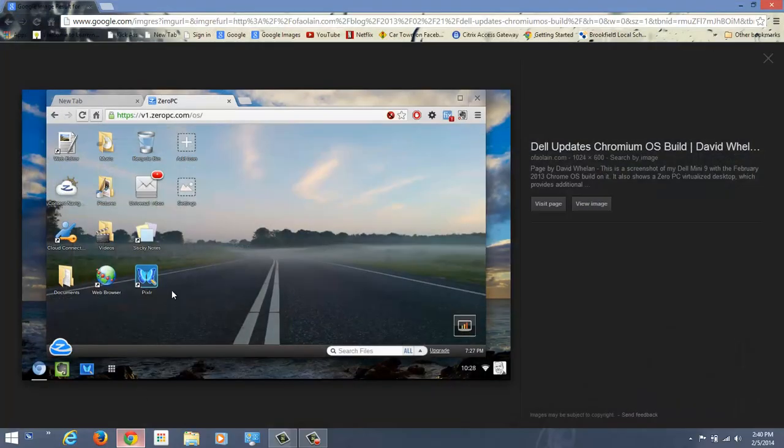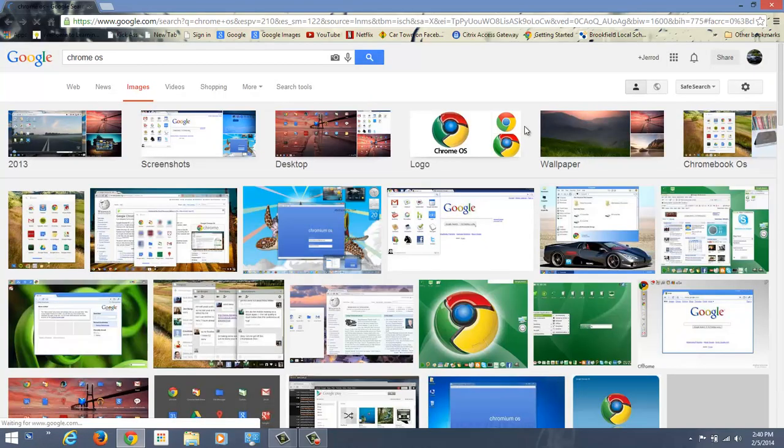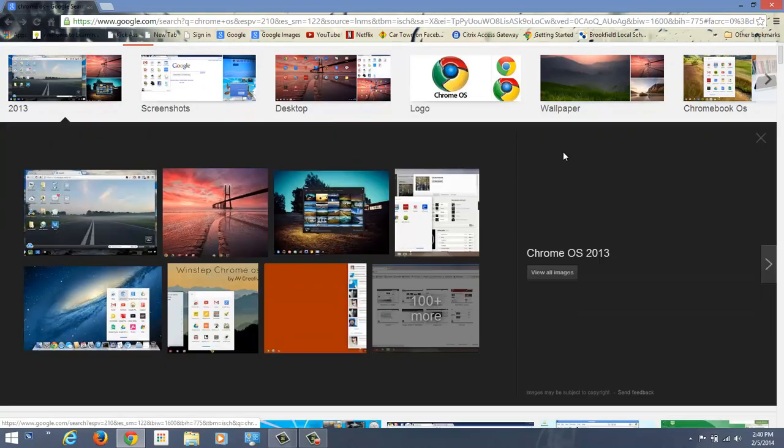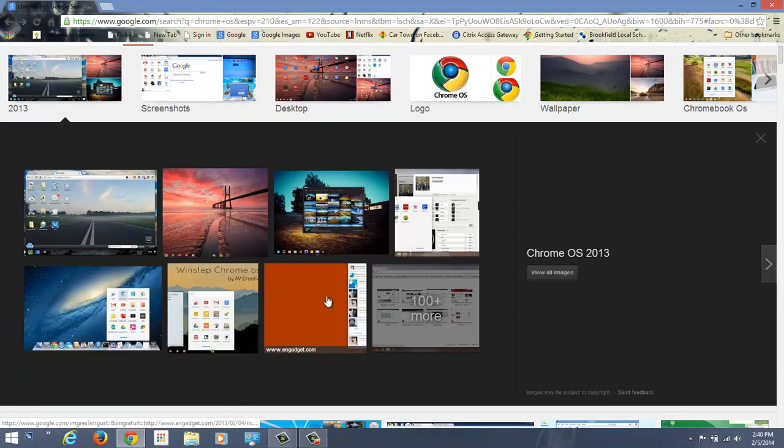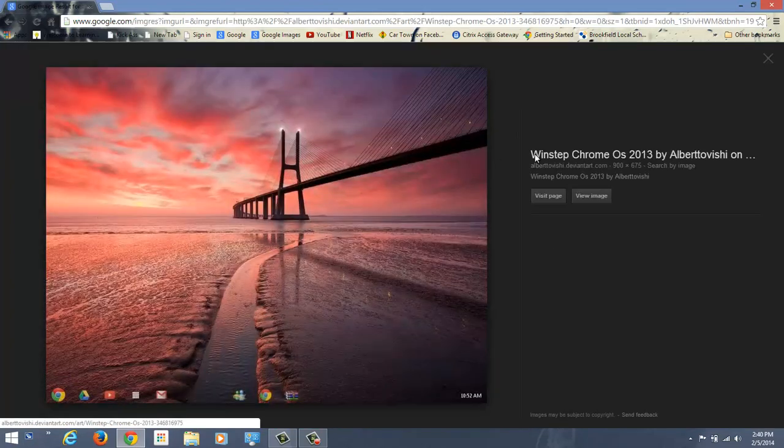But this is what Chrome OS looks like. As you can see, this is just some window the person had up when they took the screenshot, but we can basically see what Chrome OS is supposed to look like. Okay, here's an even better snapshot. Here's what it looks like.